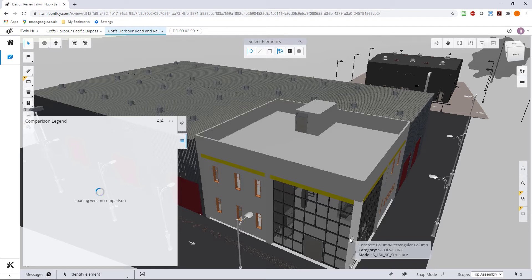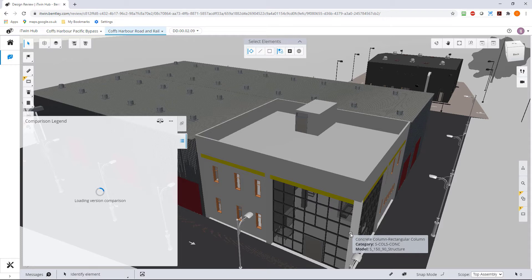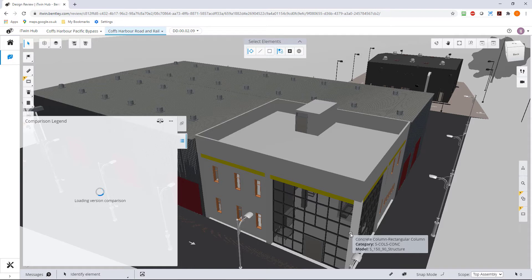So it's going away and querying the two different named versions that we've created of all the elements to find out everything we've added, everything we've deleted, and everything we've modified inside our model.